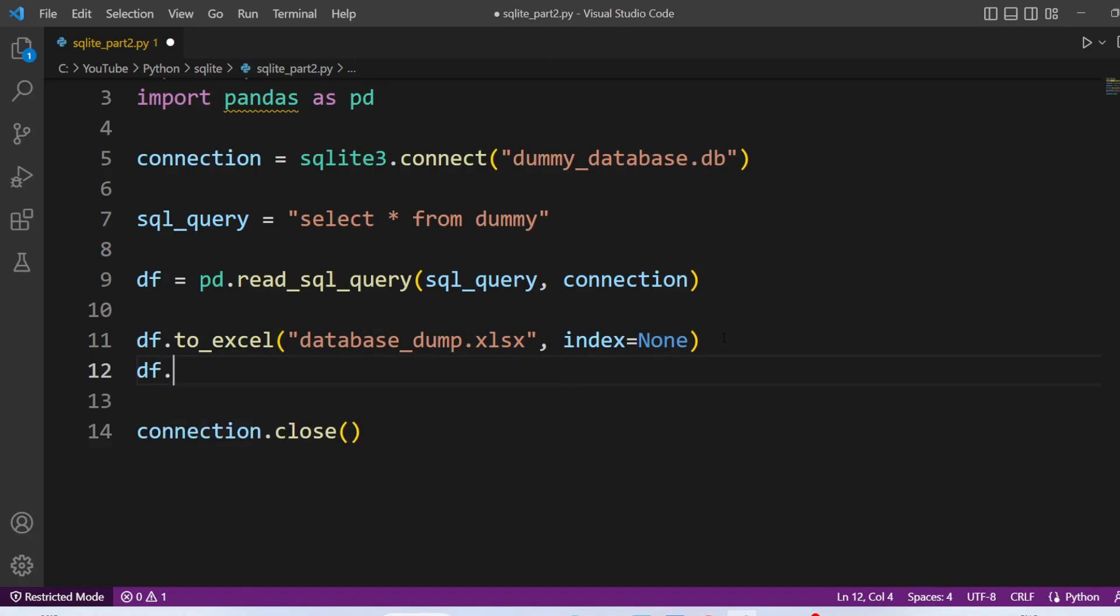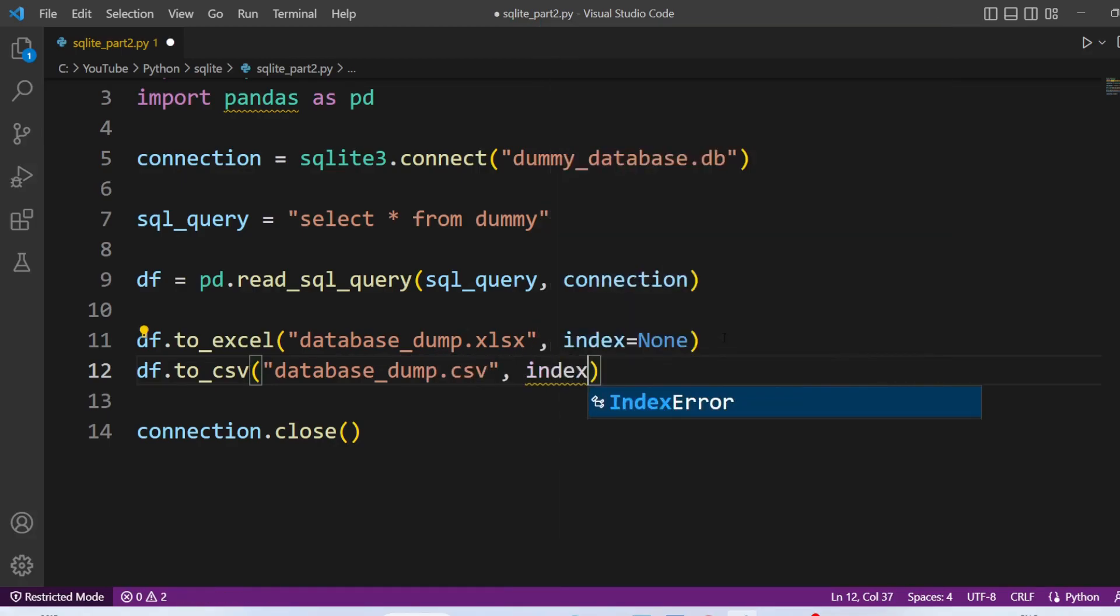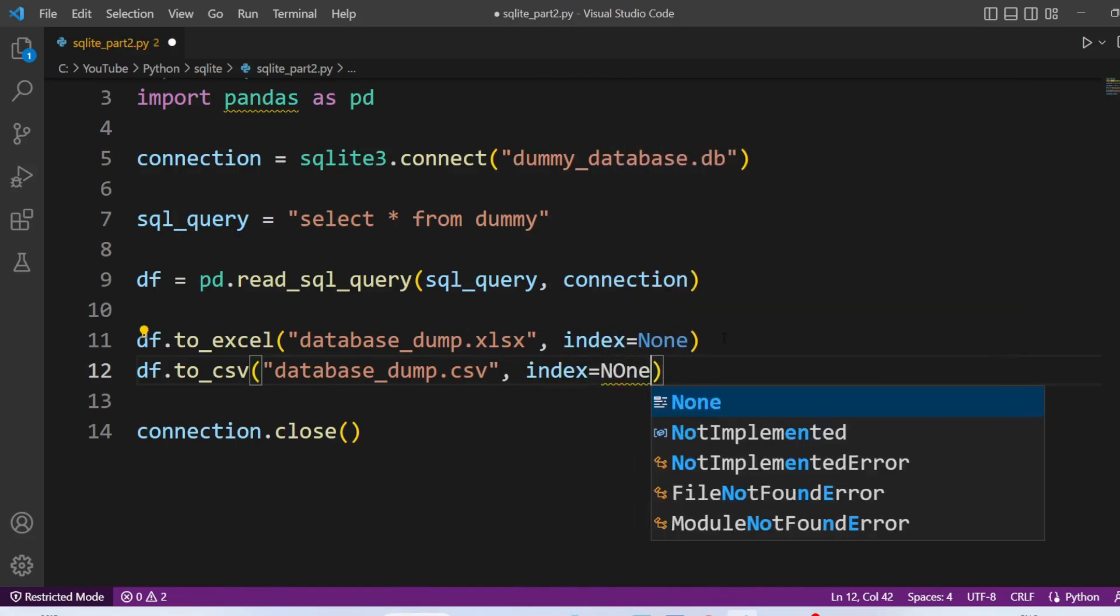Now to export to csv we are going to call to_csv method. And again we need to pass the file name. And again I am going to ignore the index. So index equal to none. Let's execute this code.